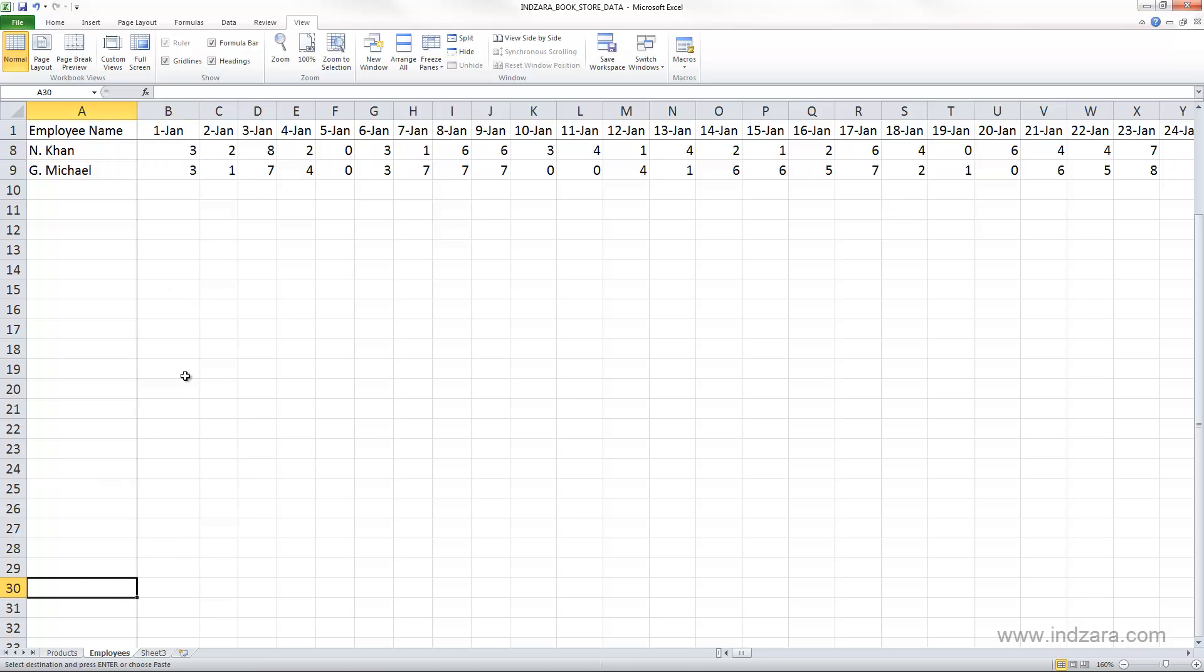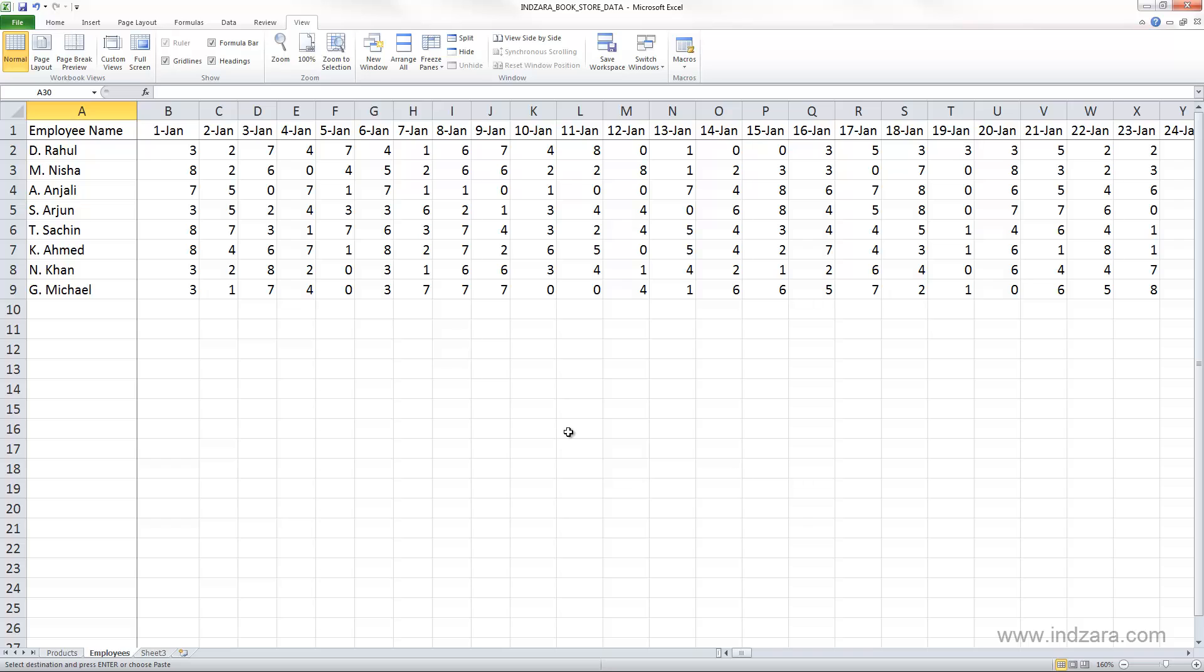So I can have an employee down here, but I can still find out how many hours they worked on any given day because we have the day also visible all the time. And so this is the convenience or the benefit of using the freeze panes feature.